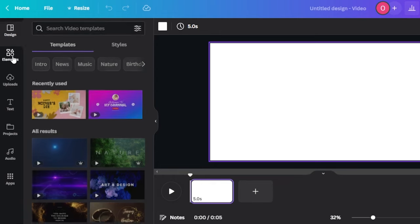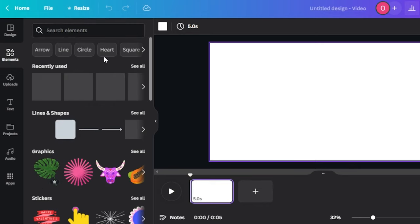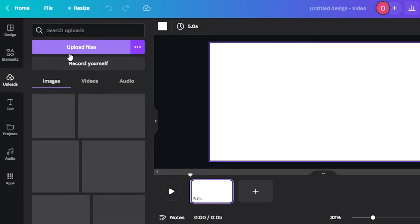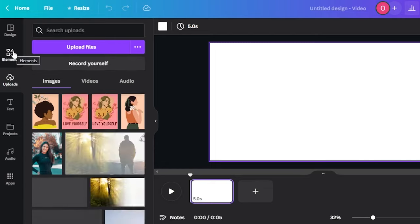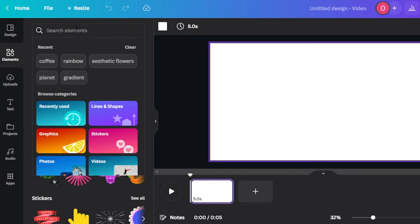First we need a background video. I'm going to go to the Elements section — in Elements we can search different videos, photos, stickers, and graphics. We also have the Upload option, so you can upload the video you want to work on. We need a background video to create movement, because the images placed on top will then give an effect of moving.